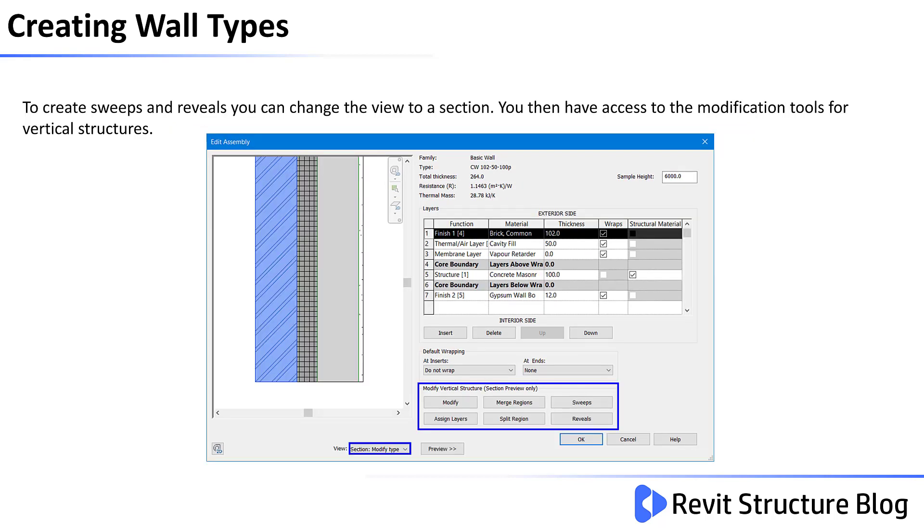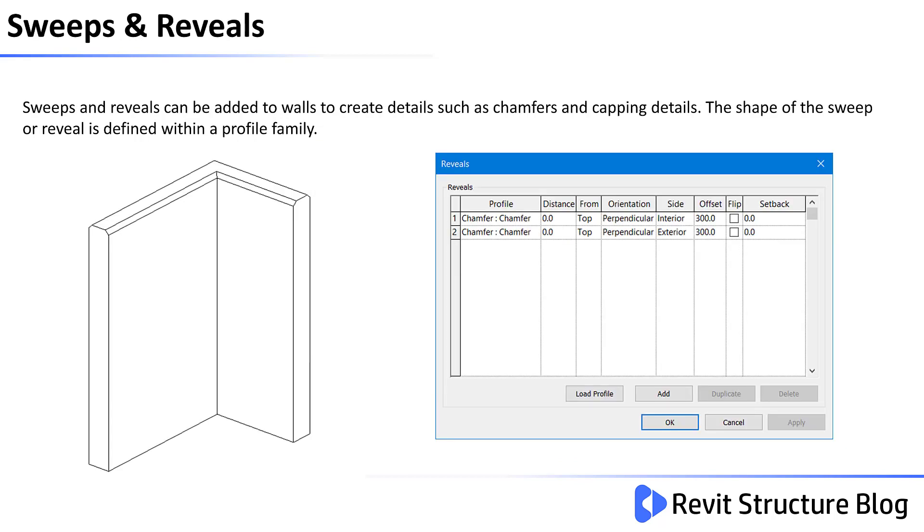To create sweeps and reveals, you can change the view to a section. You then have access to the modification tools for vertical structures. Sweeps and reveals can be added to walls to create details such as chamfers and capping details. The shape of the sweep or reveal is defined within the profile family.